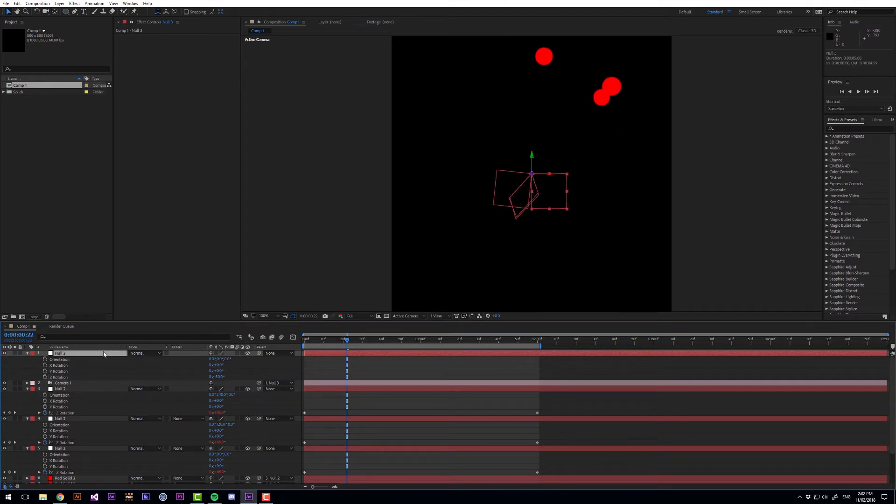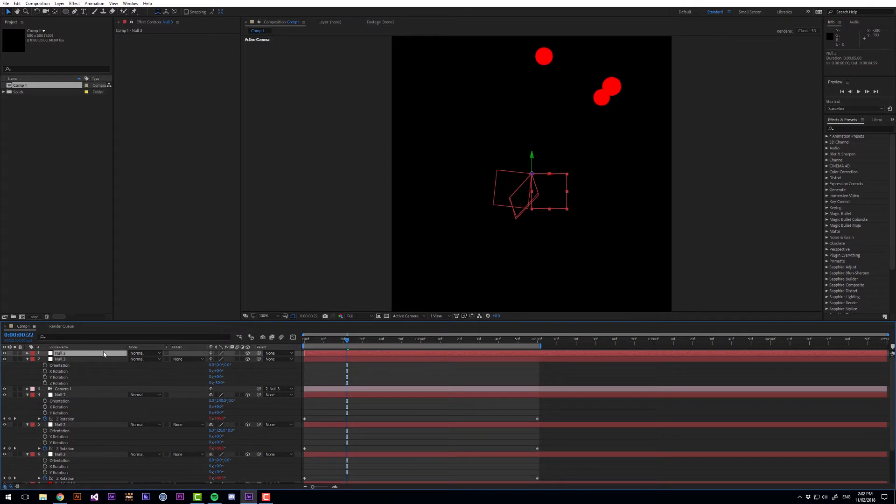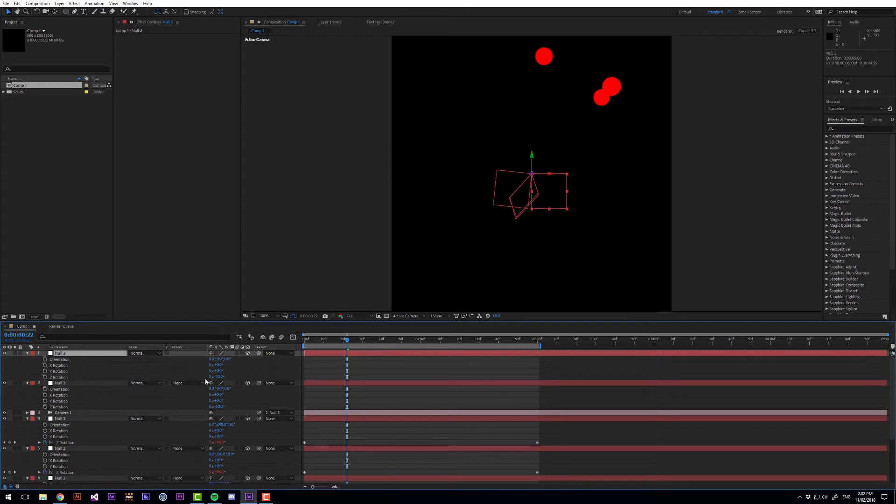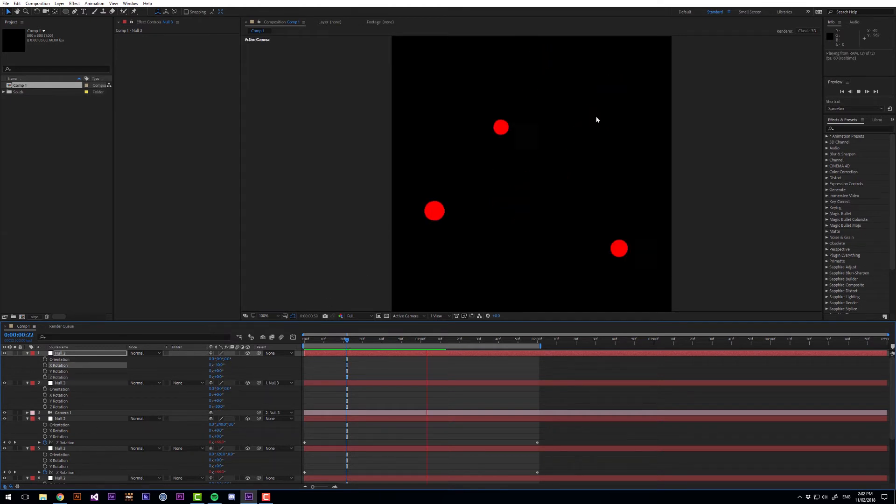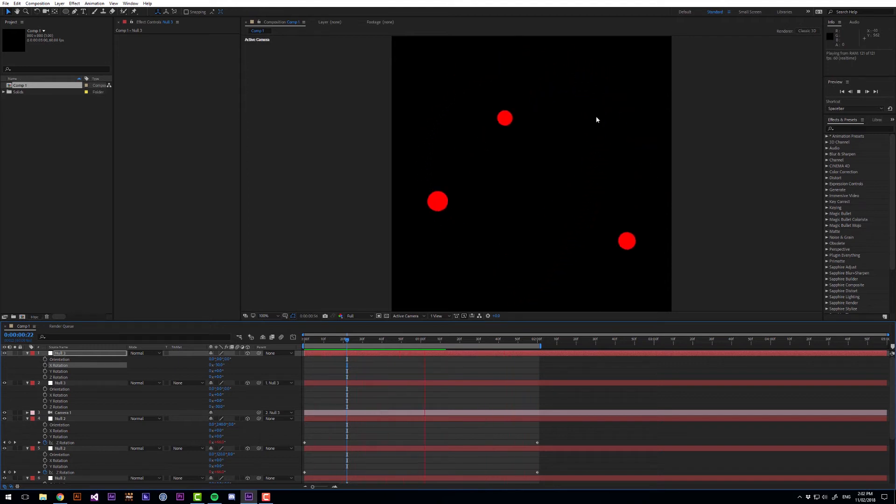Let's create another null object. Set that one back to 0. Orient this to that one. And then let's rotate this one minus 30 as well. So now the camera angle is more interesting. It's not so front on.